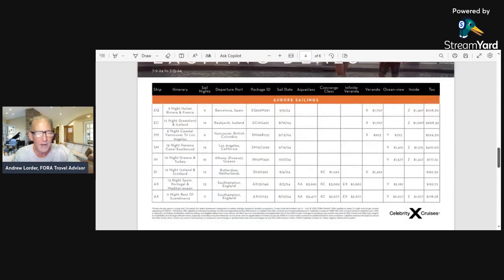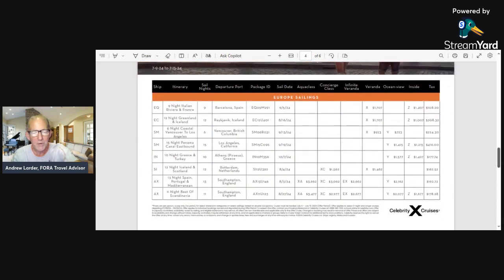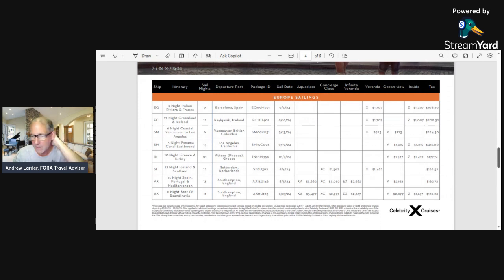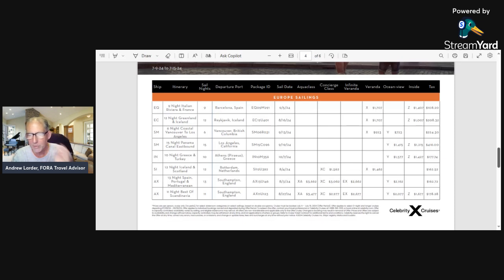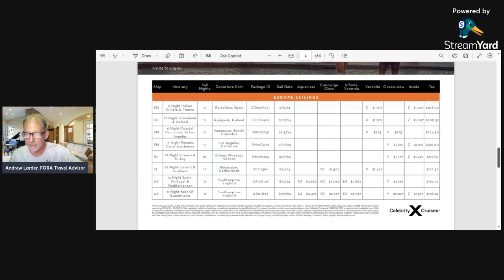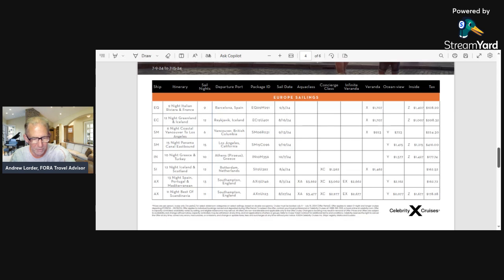We come down here and there's more Europe sailings. One of them's Vancouver to Los Angeles—I don't know how that falls under Europe sailings, but hey, it's only $723 for an ocean view, $923 for a veranda for a six-night cruise from Vancouver to LA. I can see an inside one here. Some of these are leaving from Los Angeles, from Greece, from the Netherlands, from England—different kinds of things, different prices.